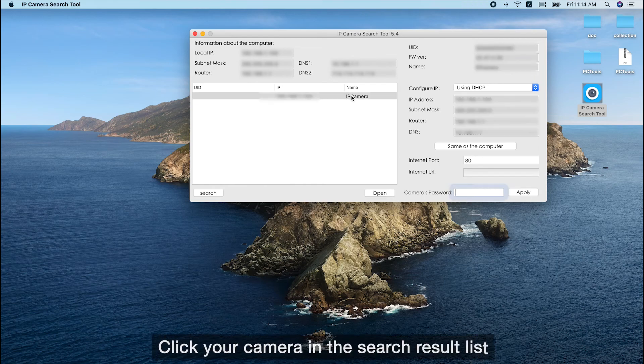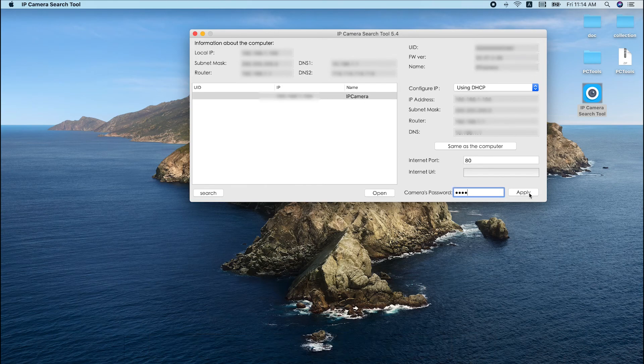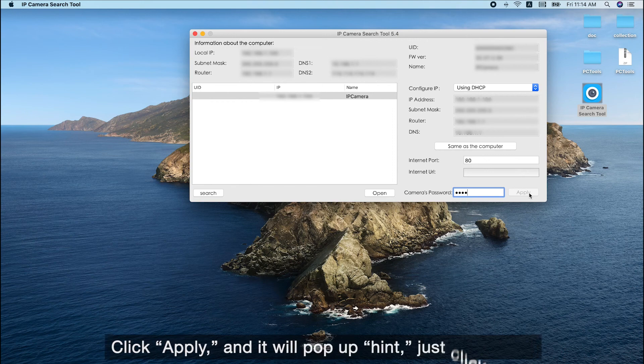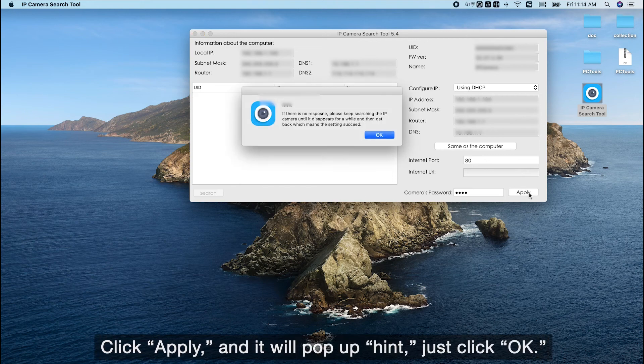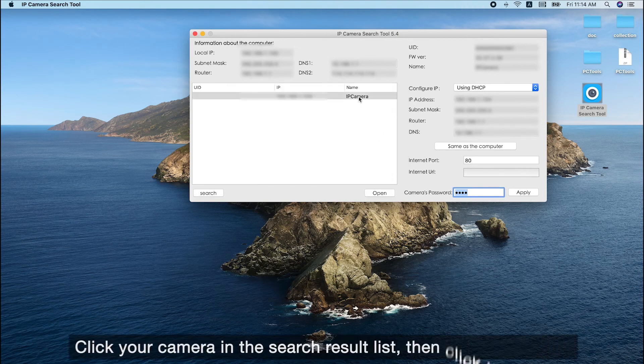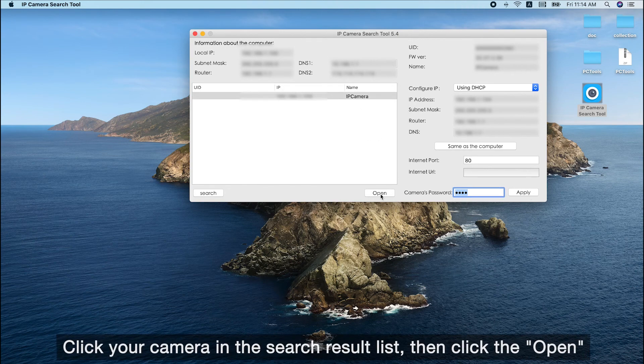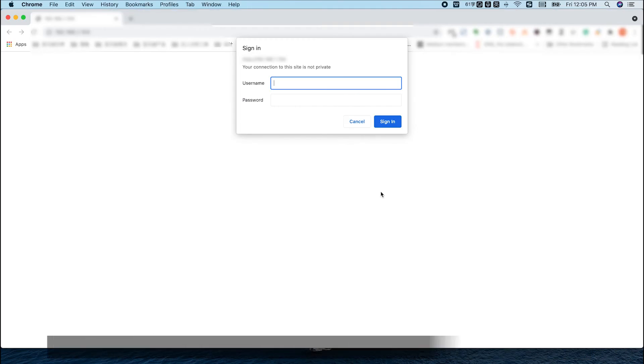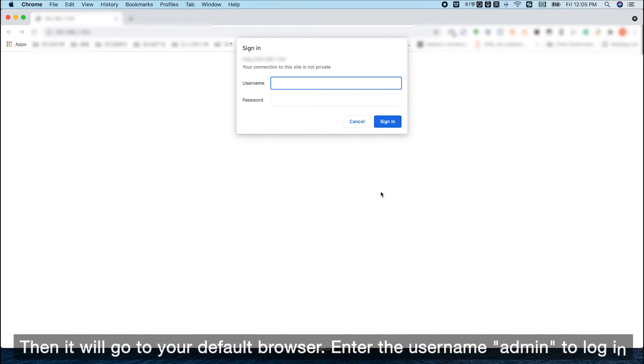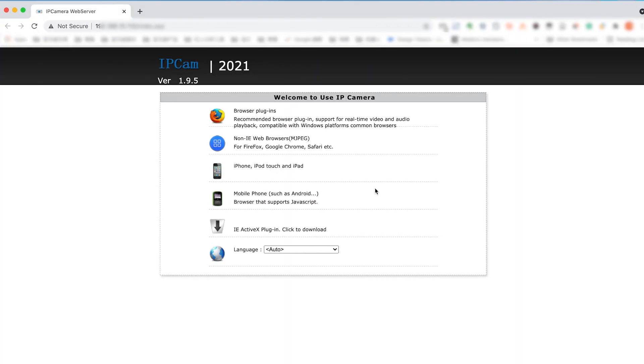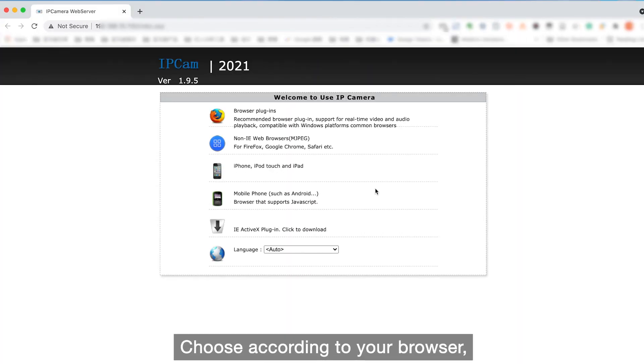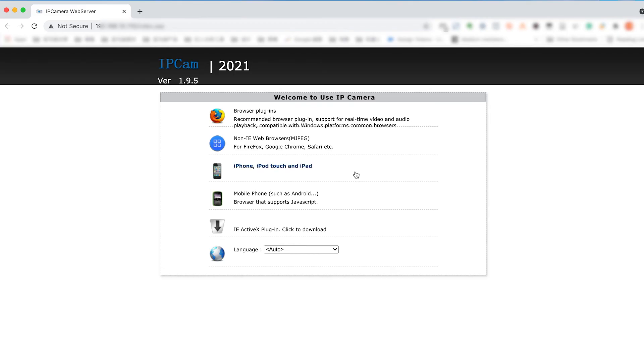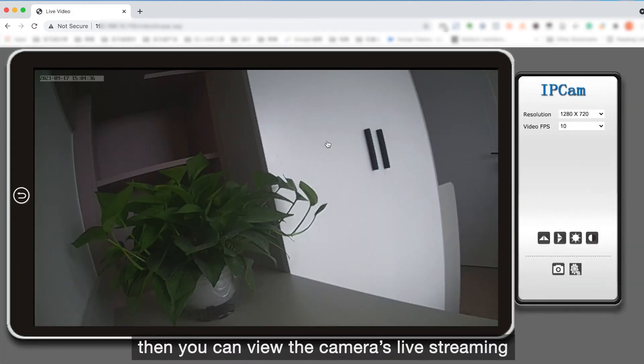Click your camera in the search result list. Enter your camera's password, click apply, and it will pop up hint, just click ok. Click your camera in the search result list, then click the open, then it will go to your default browser, enter the username admin to login. Choose according to your browser, then you can view the camera's live streaming.